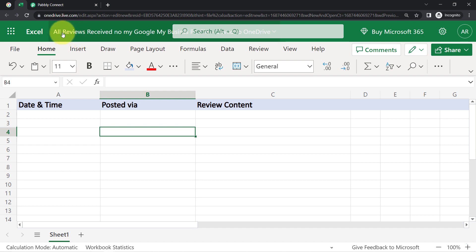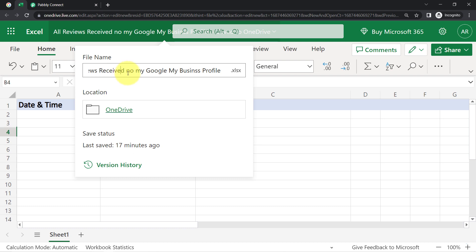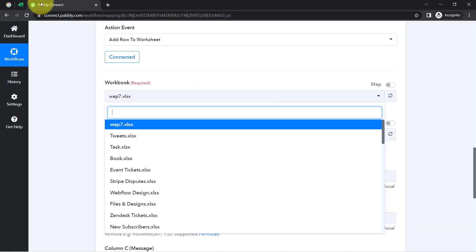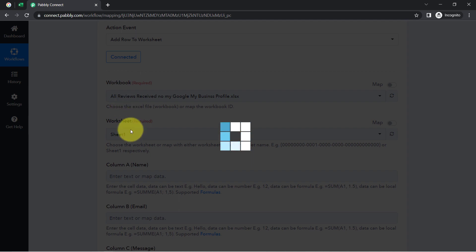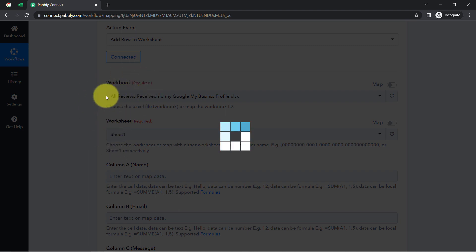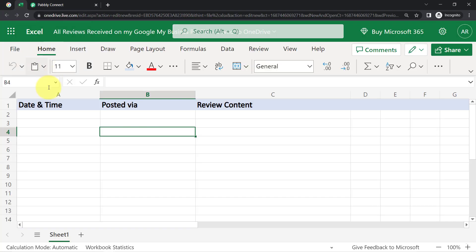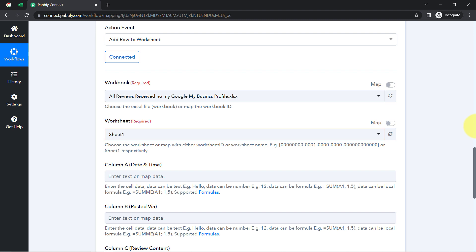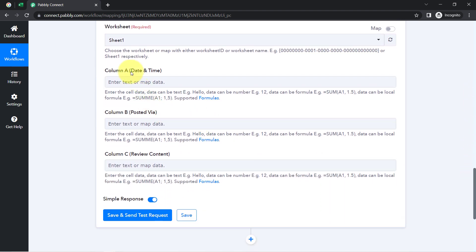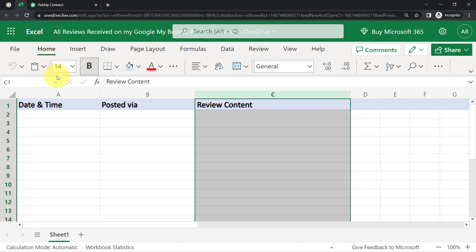Since we are connected, all the workbooks I have created in my Excel account are now visible. I am going to select the workbook named 'All Reviews Received on My Google My Business Profile.' I will search for it in Pabbly Connect. Here we have the same workbook selected, and since I have a single sheet, it will be selected automatically. As soon as the workbook and sheet are selected, the column names I created inside my Excel sheet — Date and Time Posted, Reviewer, Review Content — are all visible here in the Pabbly Connect dashboard.